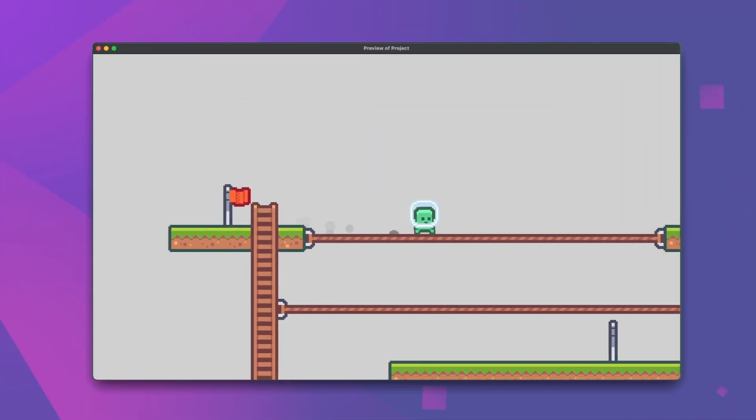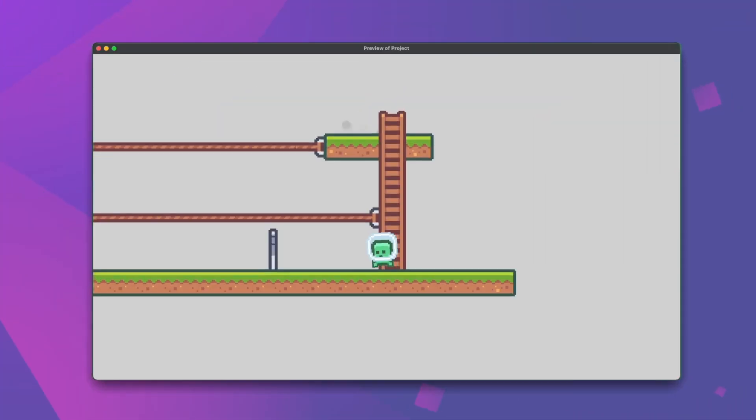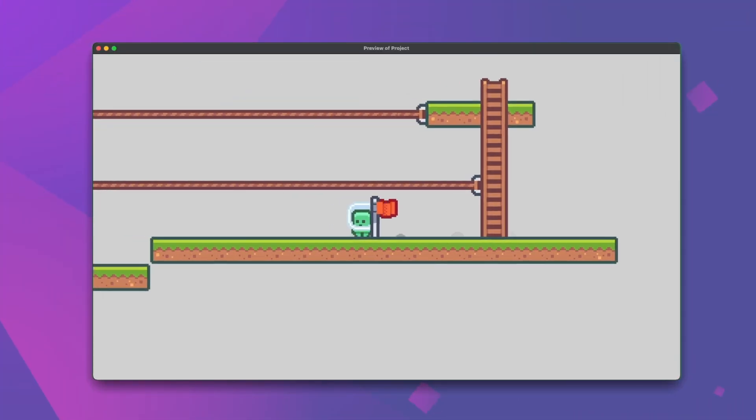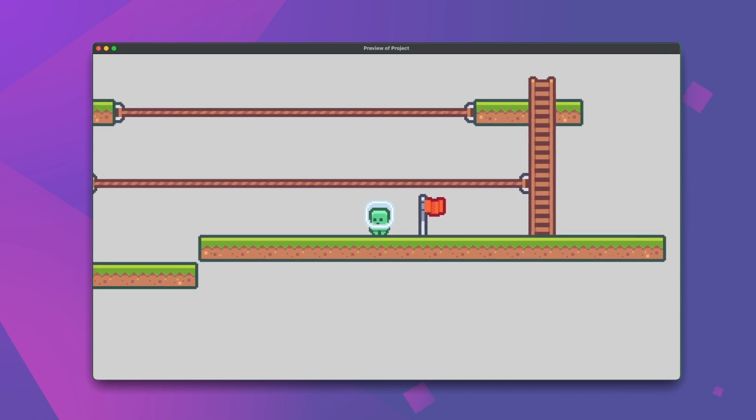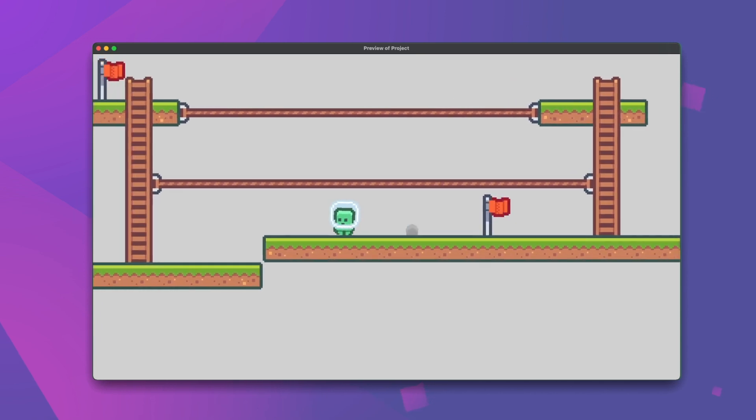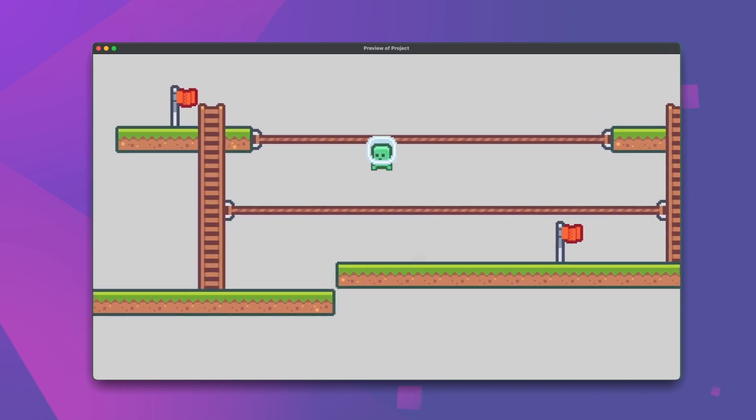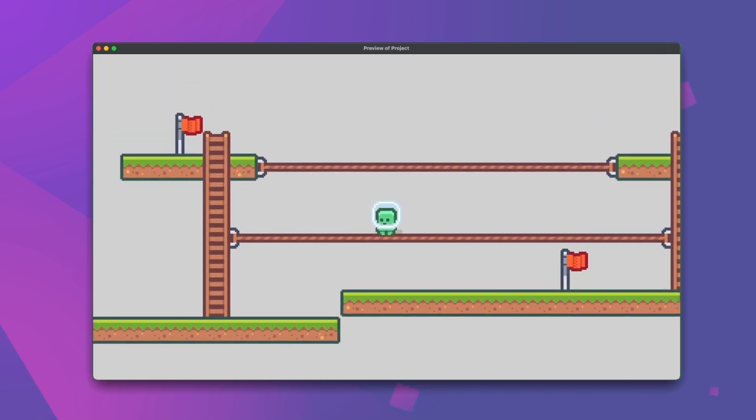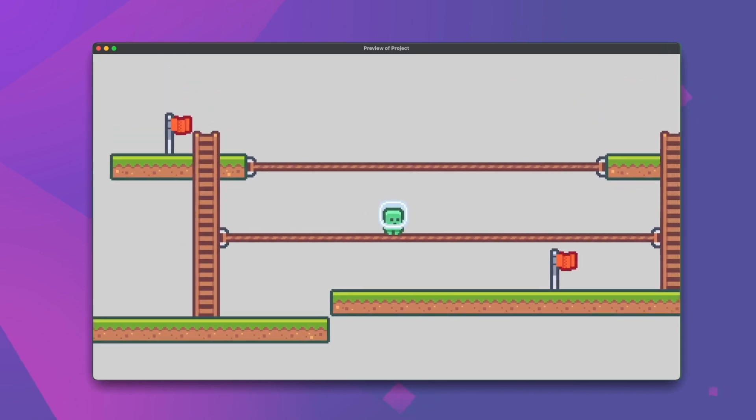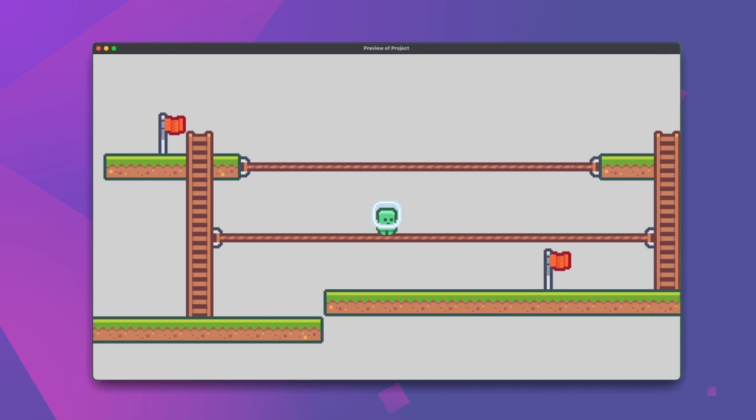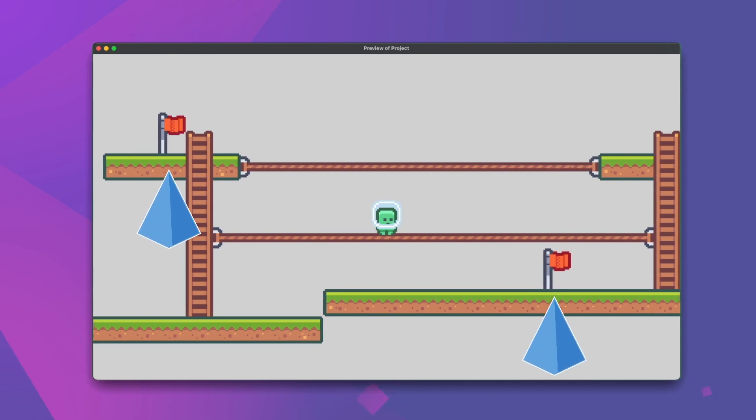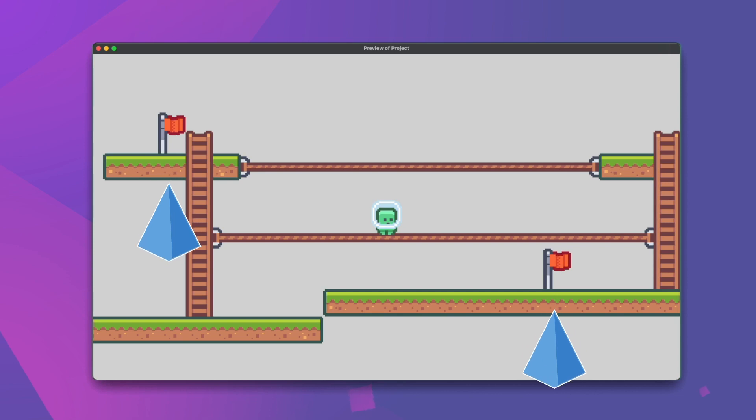Now sure enough we have activatable checkpoints and activating one will not activate a later one. However, as we can see here we have another problem. Checkpoints that we've already activated will remain activated even when we activate the next one.